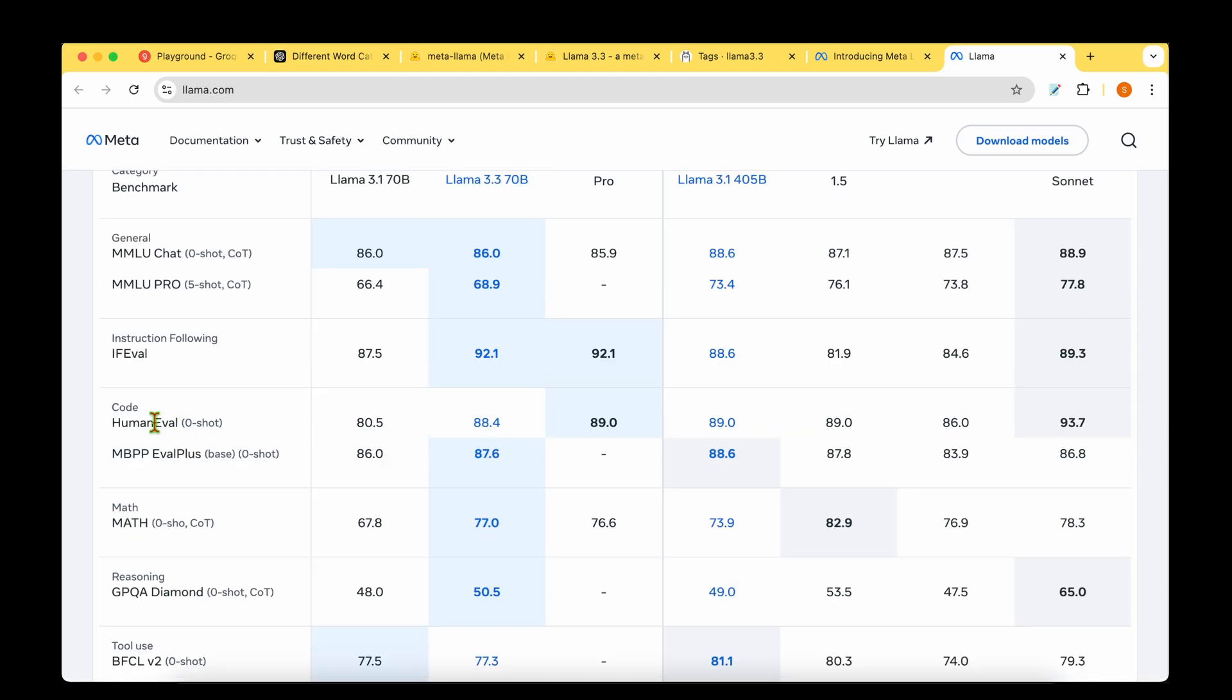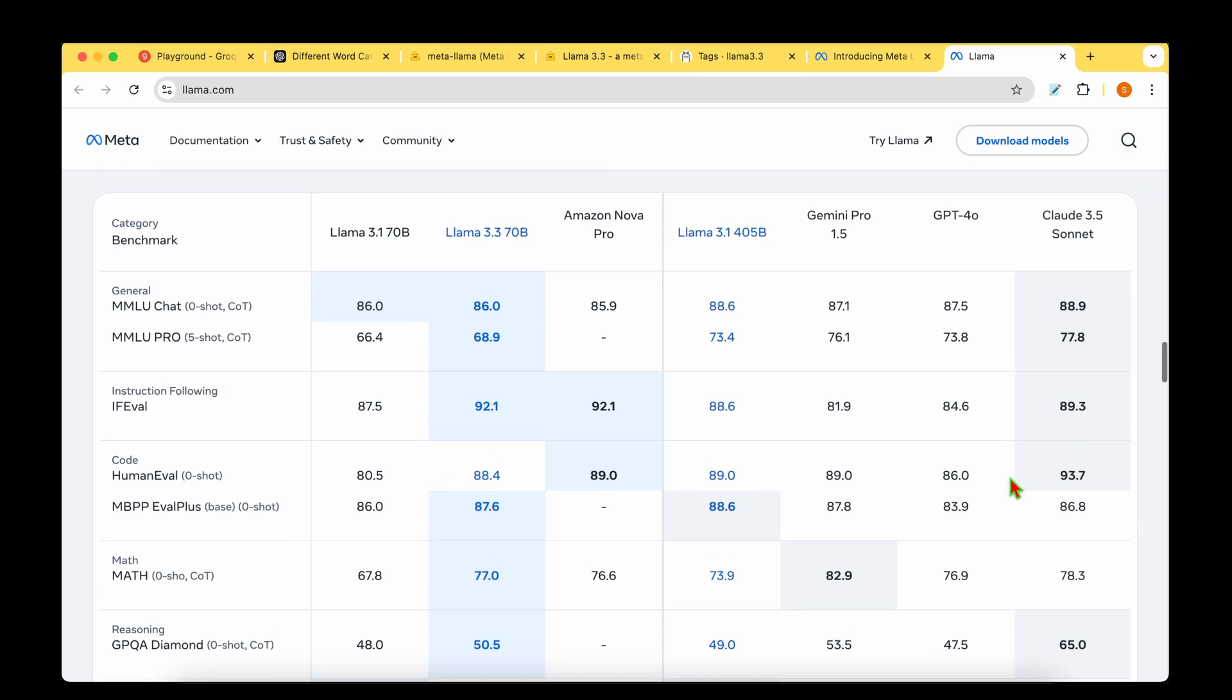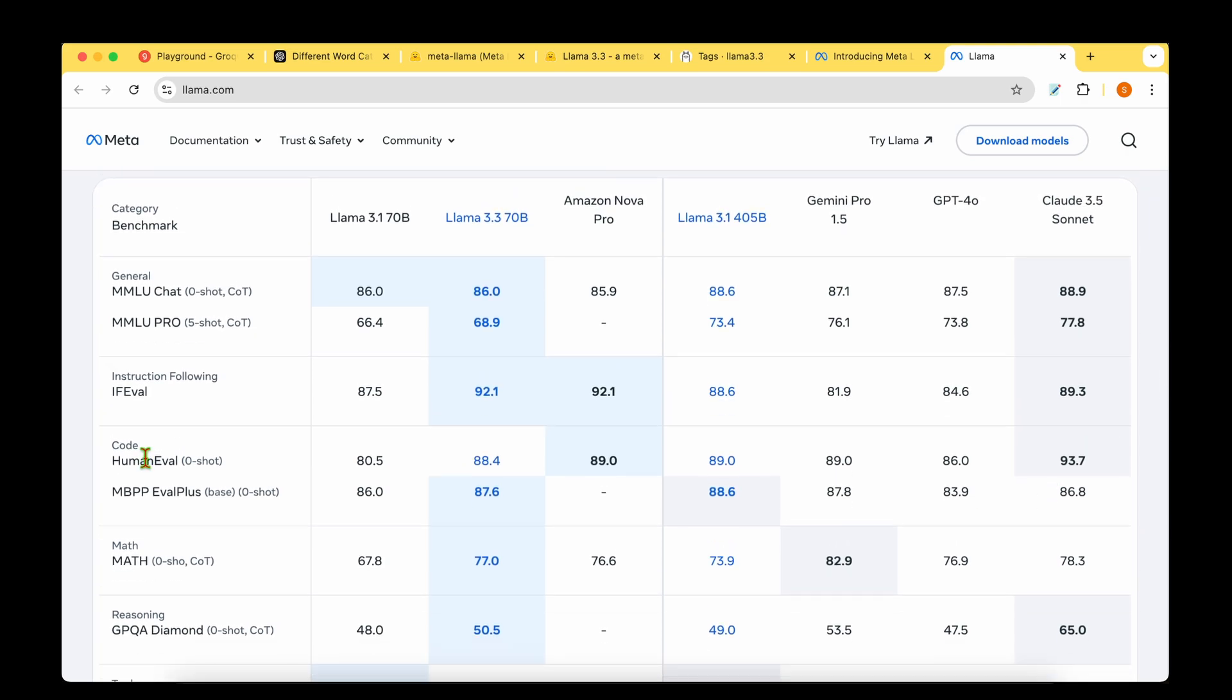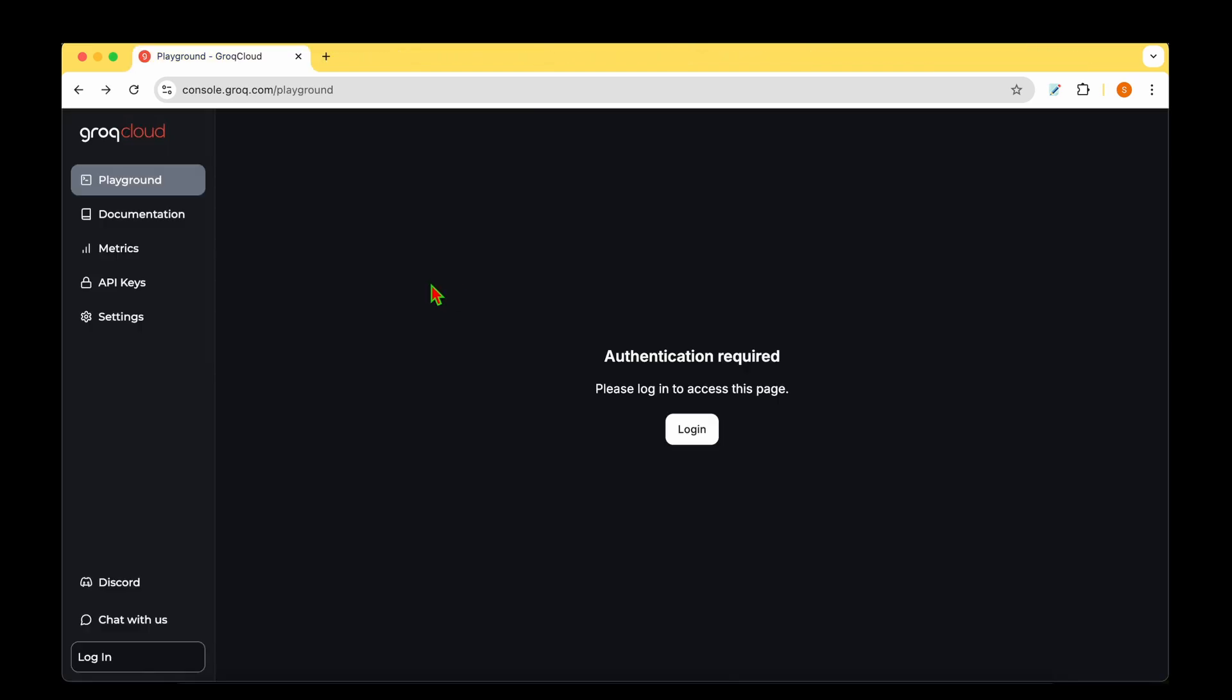For coding performance, looking at HumanEval, Claude 3.5 Sonnet is the leader at 88.4. But looking at MBPP eval plus, it's overtaken Claude 3.5 Sonnet - Claude is 86.8 but the latest LAMA model is 87.6.